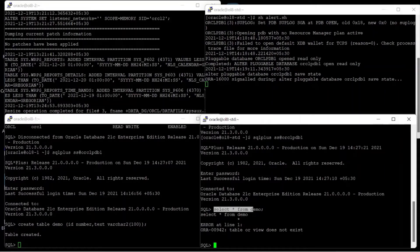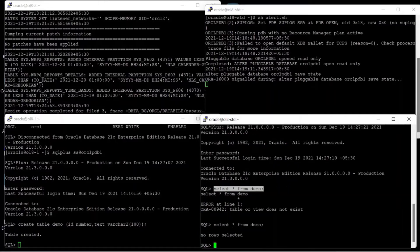Once the table is created on the primary database, you can see it is also created on the standby DB. Now I am inserting a row from Node 1. You can see that until I commit the row, there is no row in the standby DB.